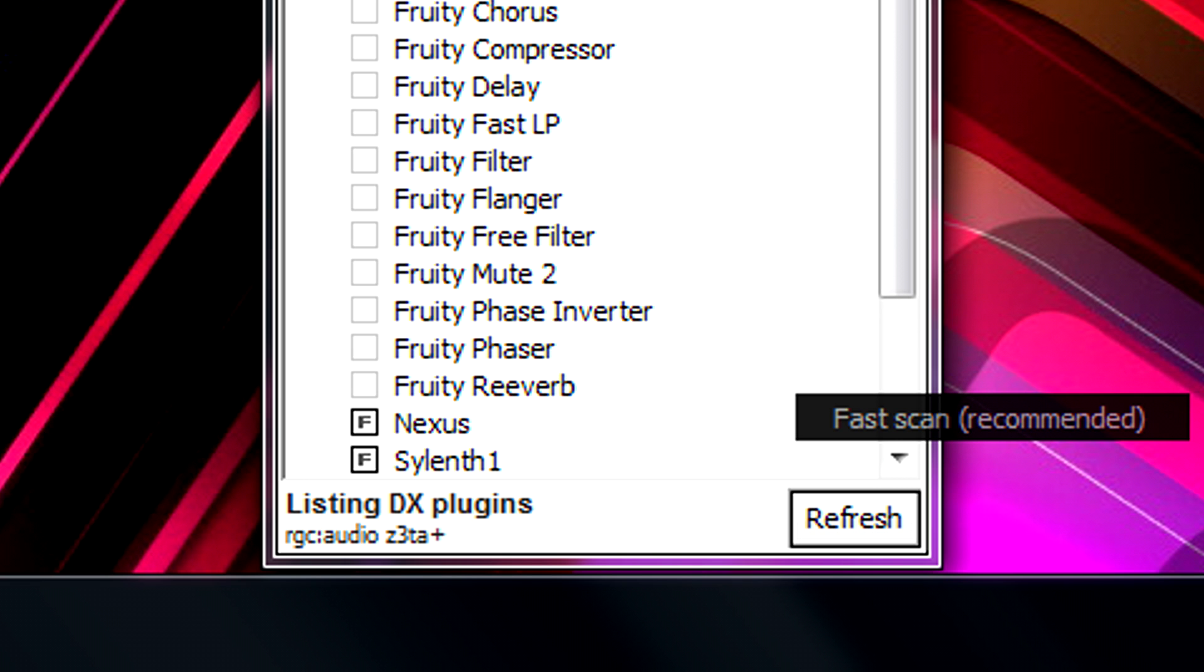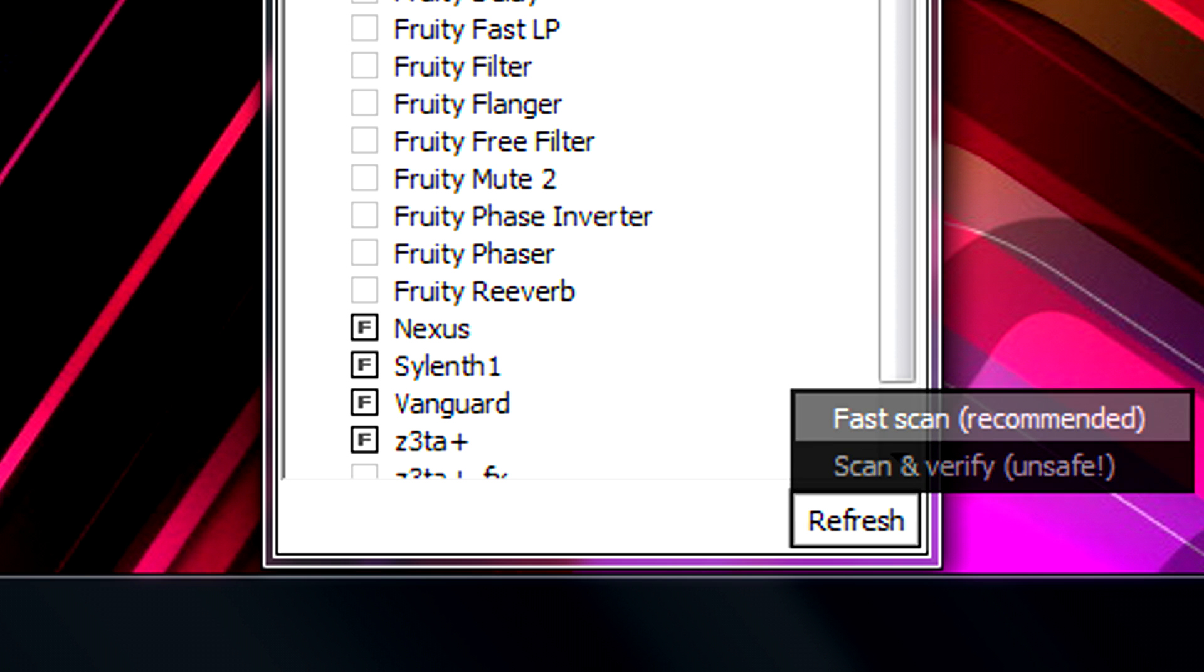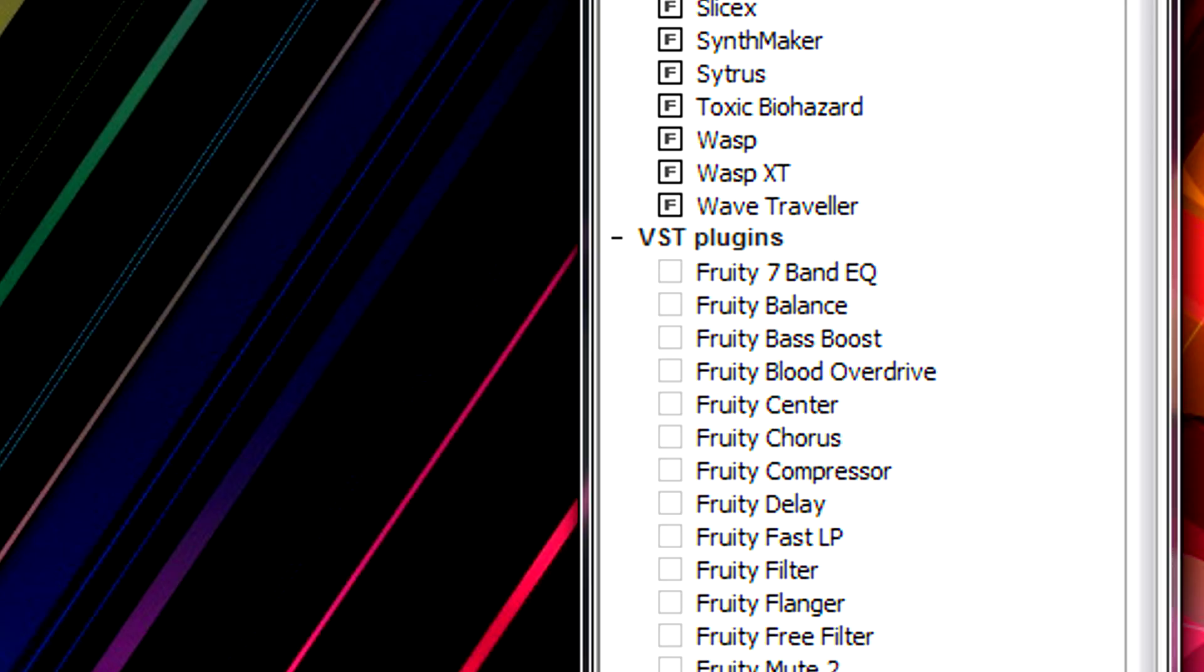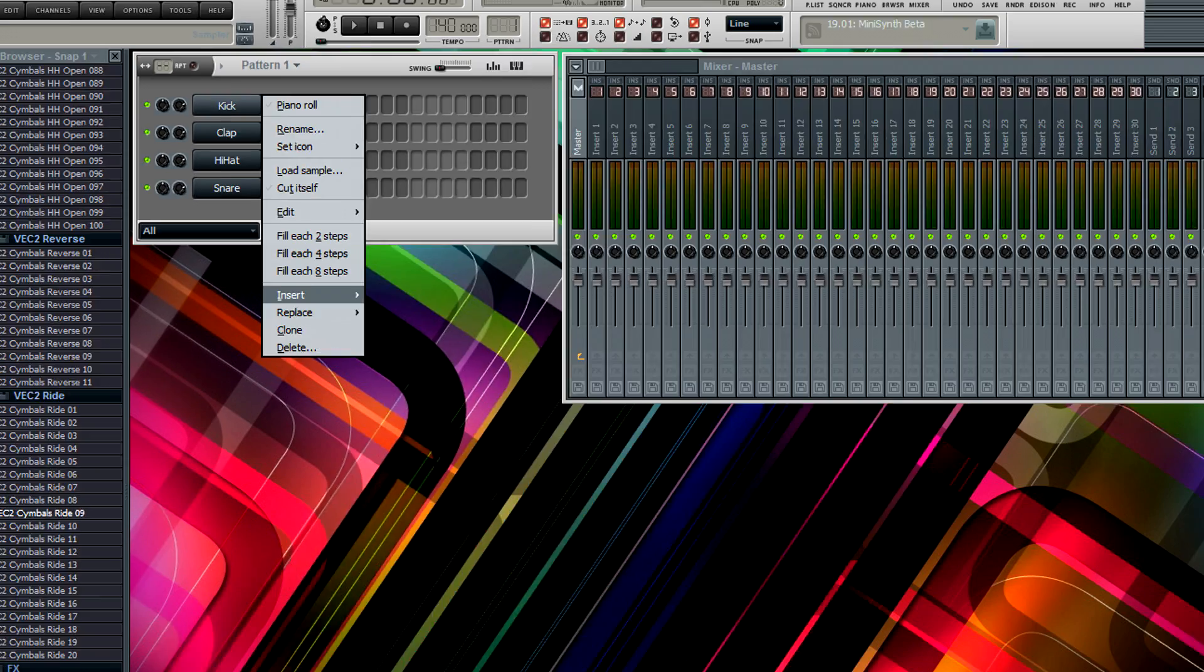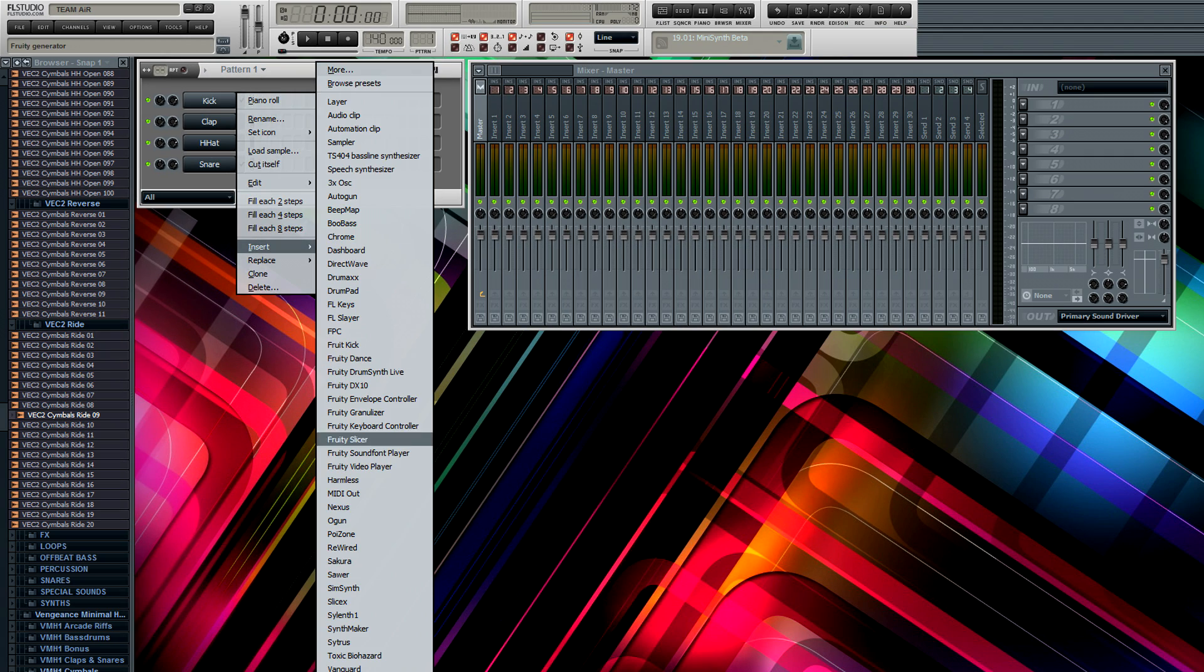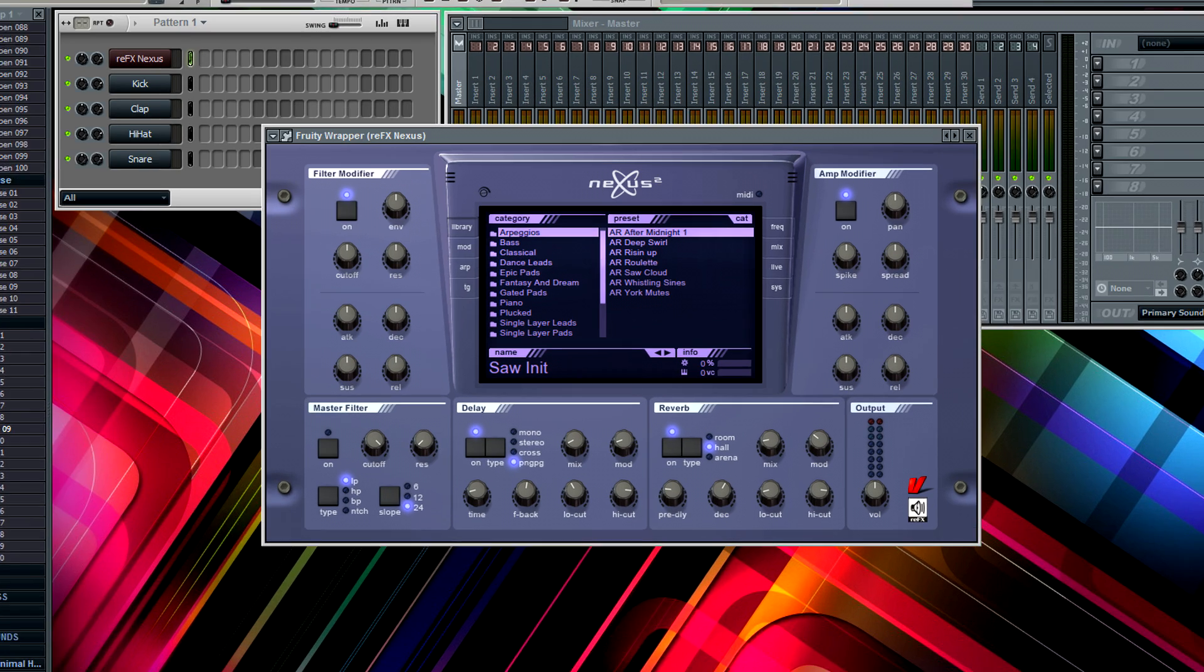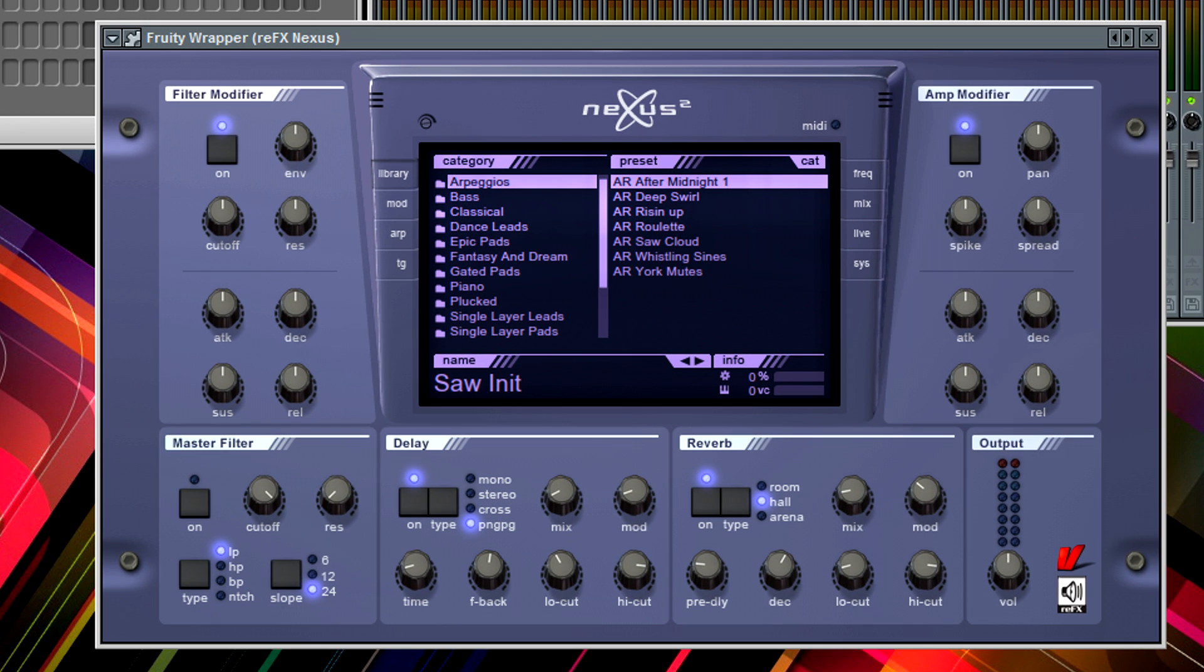And Nexus should pop up red. You just click it, then you can refresh it again, close, insert, Nexus, and you have it.